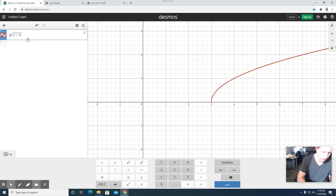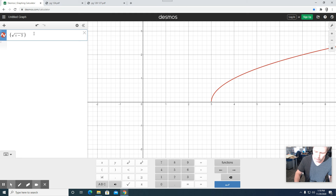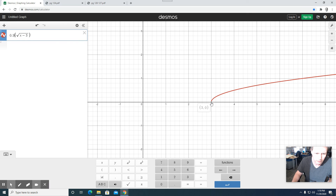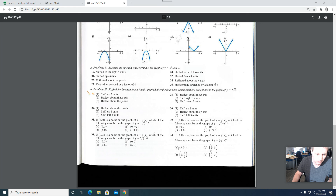Multiplying the function by 0.5, we can see the function has gotten flatter, but it still contains the point (3, 0). The new function multiplies the y-coordinates of all the original points by ½, and 0 × ½ is still 0. So the point (3, 0) is still there, and the answer for question 34 is A. Point (3, 0) is still on y = ½f(x). And that's all four questions complete.